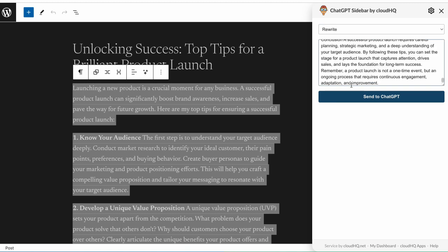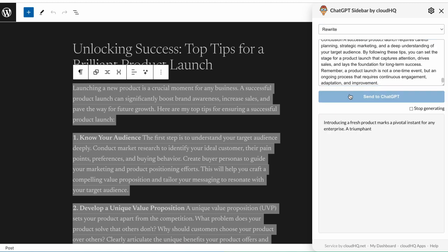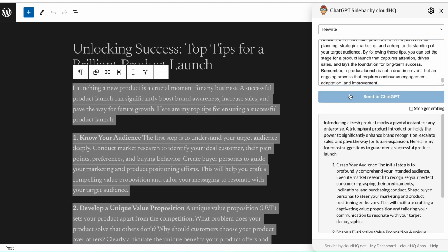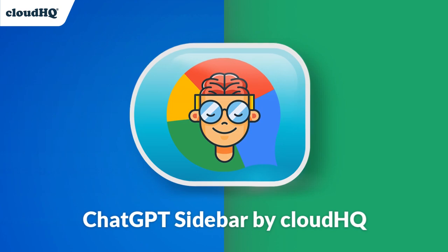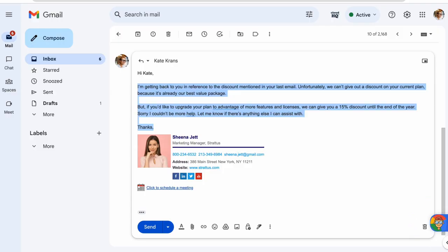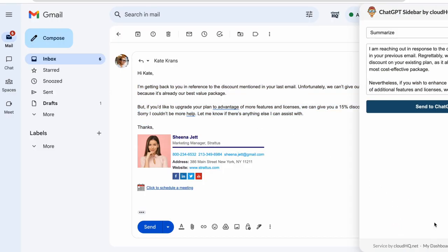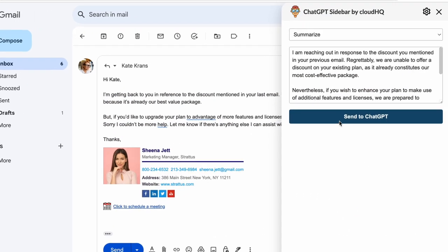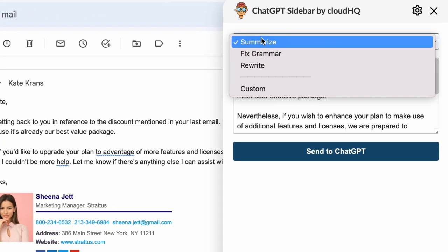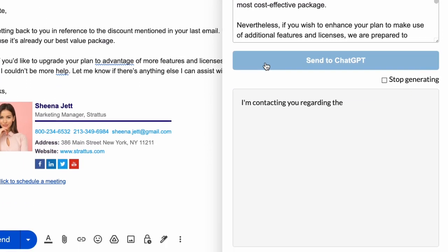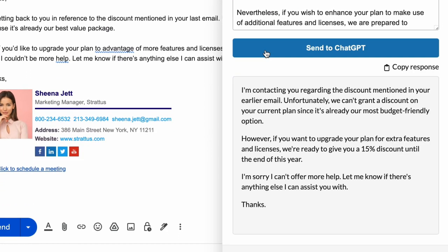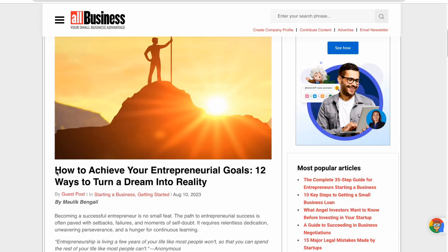Unleash the magic of ChatGPT instantly in just one click with ChatGPT Sidebar by CloudHQ, a button that puts the power of ChatGPT at your fingertips without ever having to leave your browser window. This magic button gives you direct entry to ChatGPT within seconds from anywhere on the web.